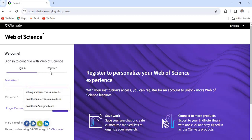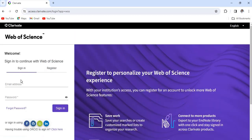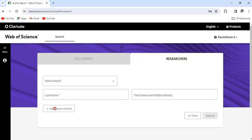Otherwise, we have to sign up using Web of Science register option. I am already having login, so I am just directly logging in.